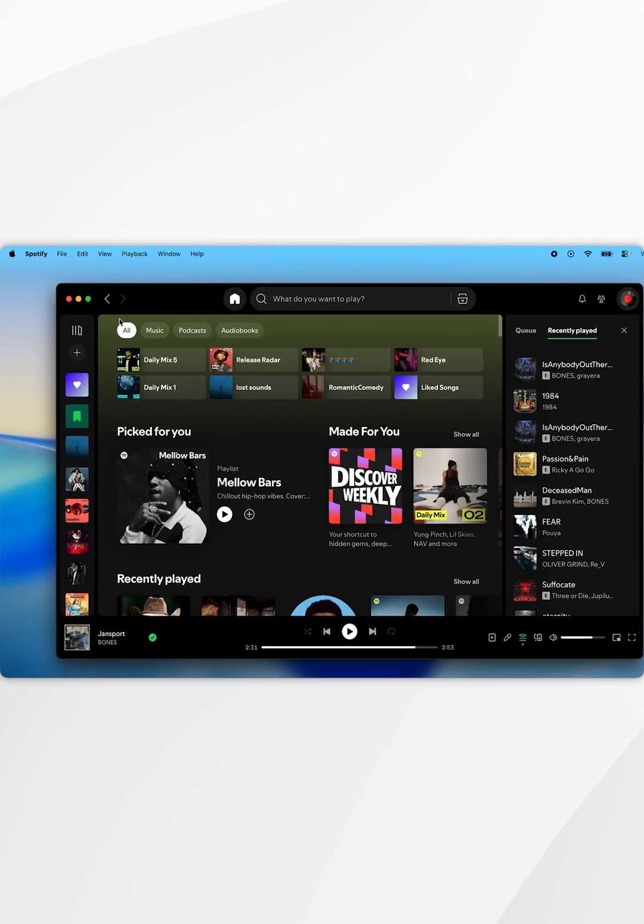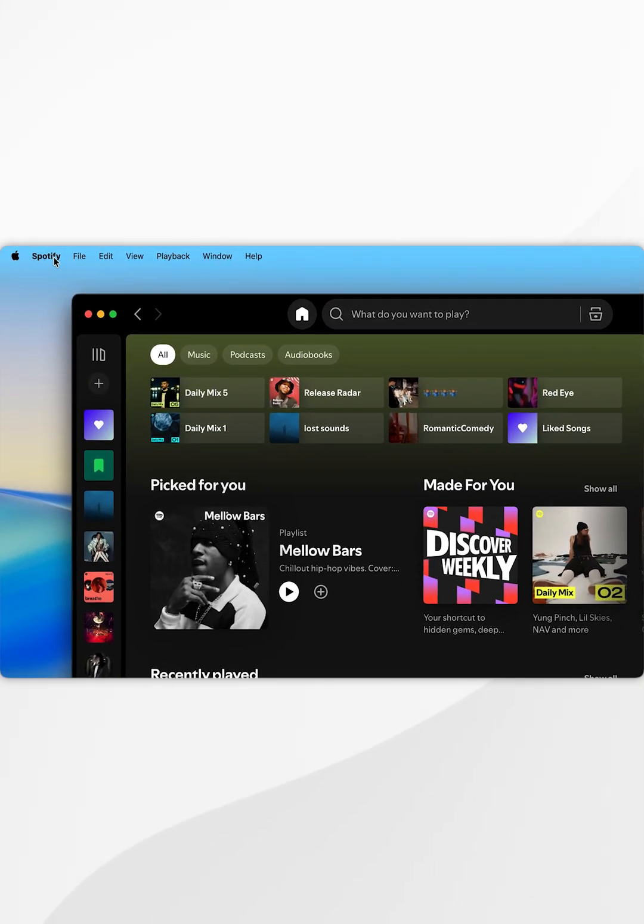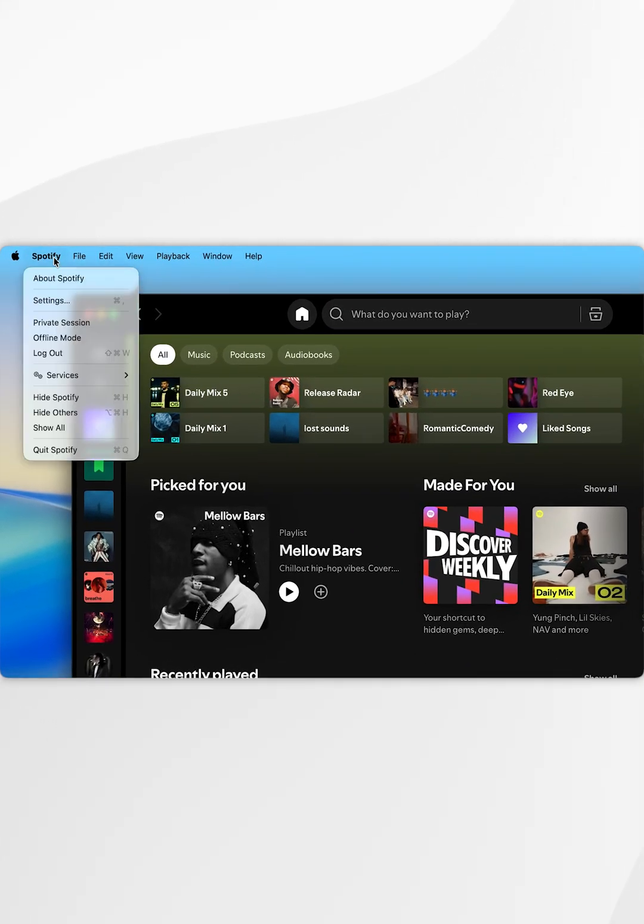Once we've done this, you want to select Spotify from the top menu bar and in the dropdown menu you want to select settings.